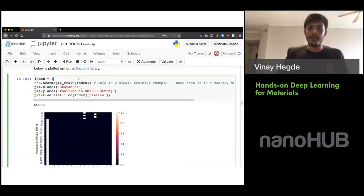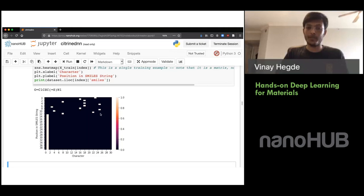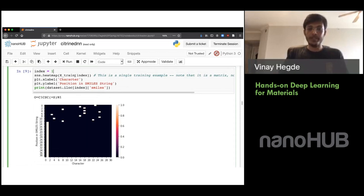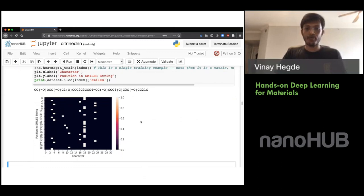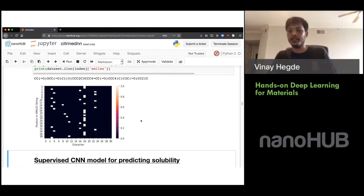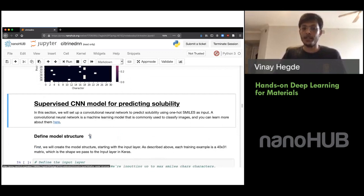Feel free to change the index and look at some other molecules to get a sense of what the one-hot encoding looks like for different kinds of molecules. With that, the one-hot encoding is in a state where we can use it directly as input to a machine learning model. We are now ready to build the first part — the convolutional neural net to predict solubility.